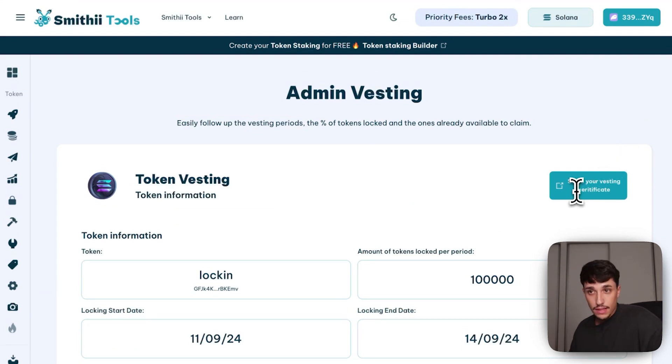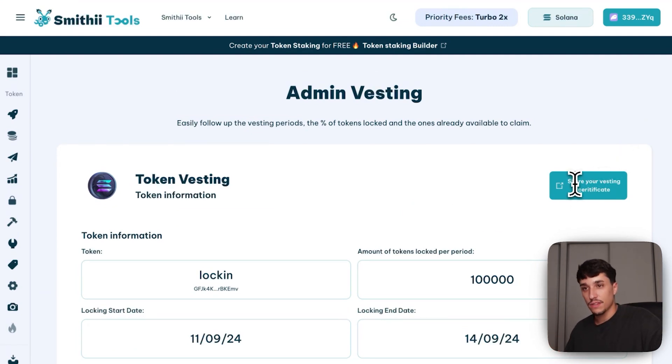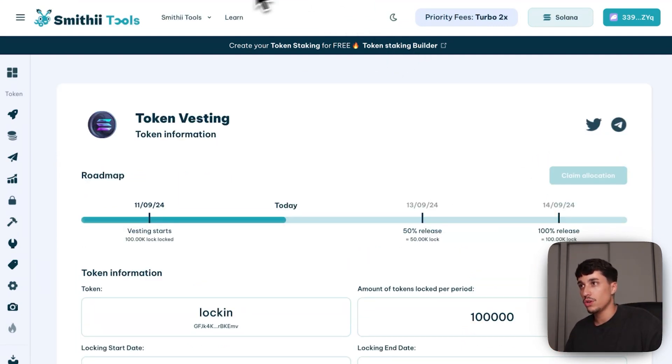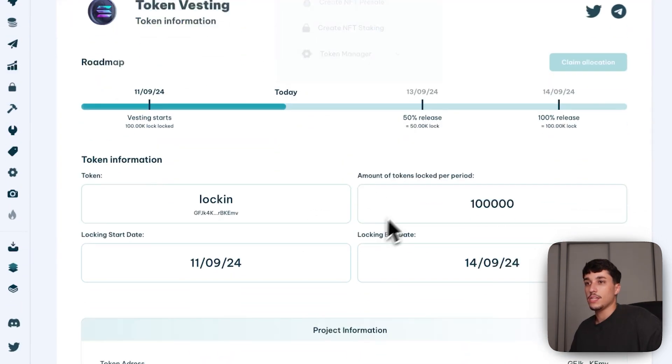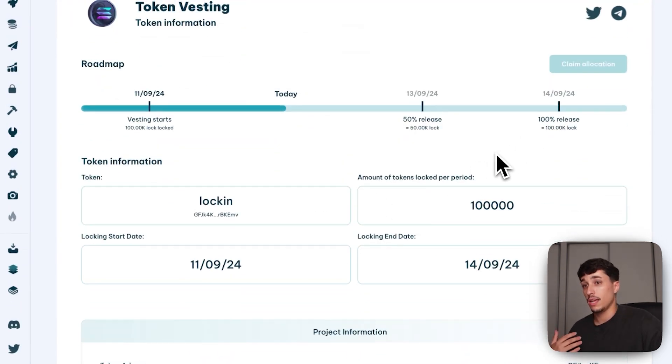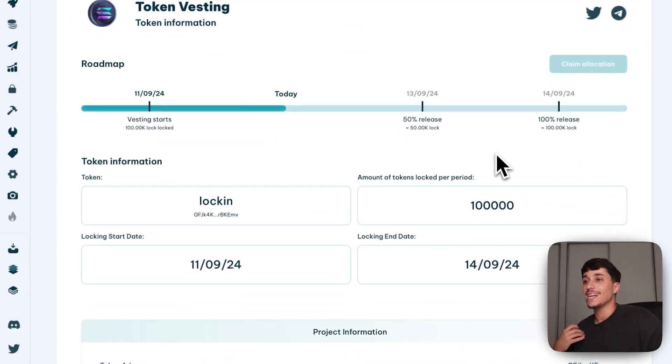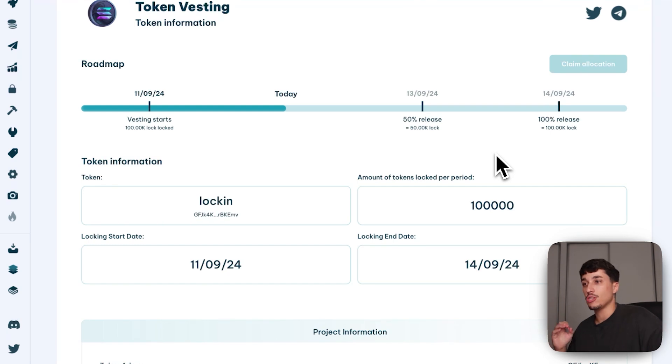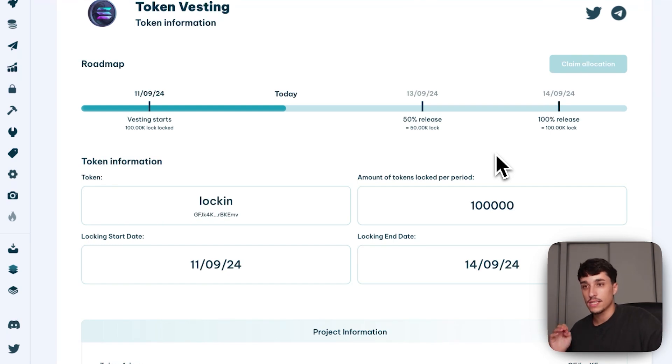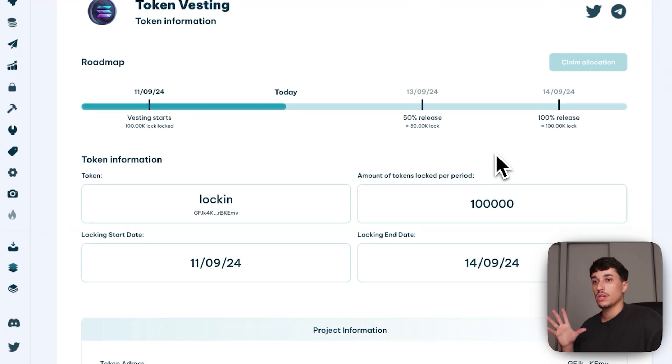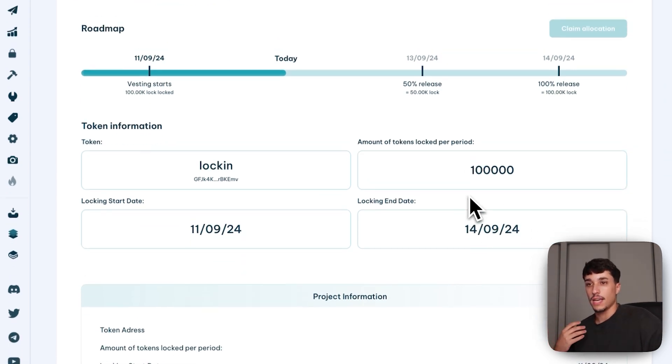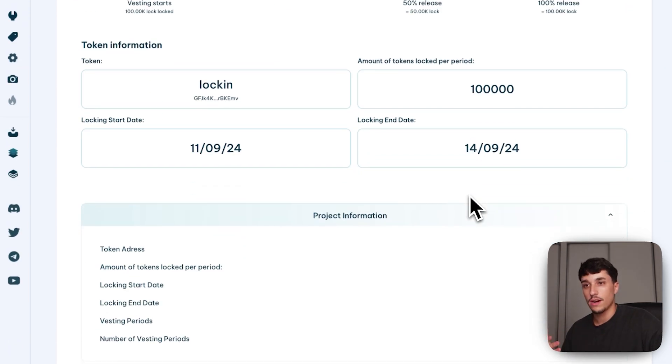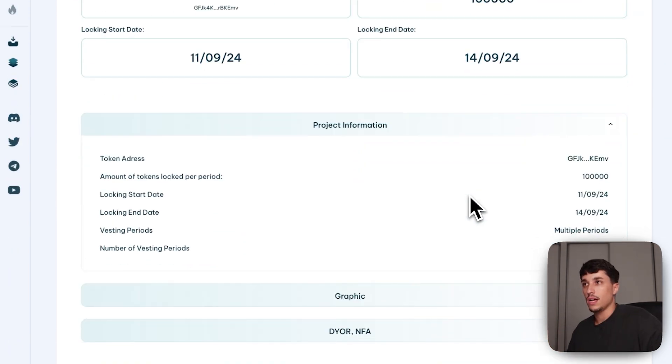And, as I said, we also have the certificate that will be this one. It basically shows the information publicly, so you can share it with your community and rest assured that they feel safe investing in your project, because what you say, what you promise is real, and it's shown here in this certificate of vesting.